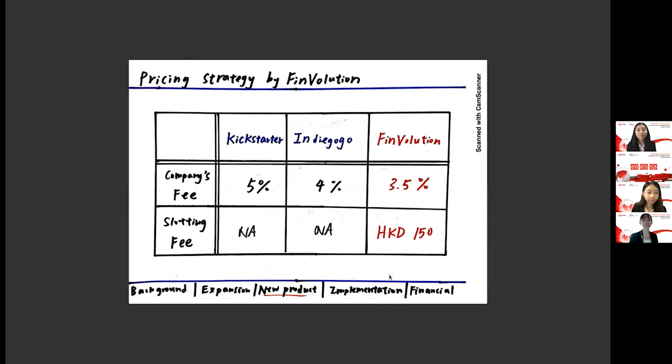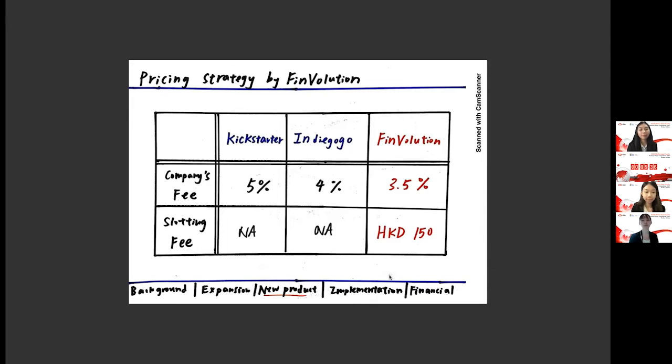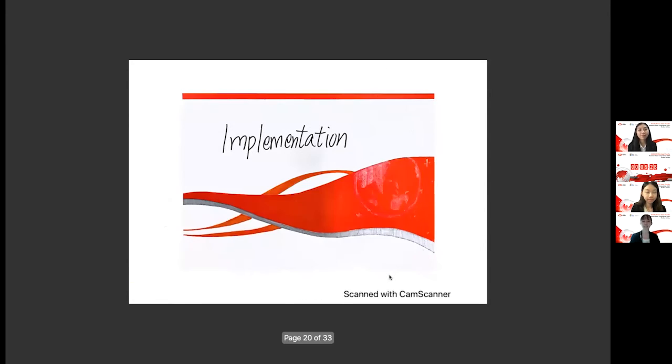Last but not least, as you can see here, under Finvolution's crowdfunding angel investment network, we shall benefit from two revenue streams. First, company fee, which is equivalent to 3.5% of the fund raised, and second, slotting fee, which is a standard HKD $150. And by comparing side-by-side of our current mainstream crowdfunding platforms, Kickstarter and Indiegogo, Finvolution would very reasonably establish the competitive advantage. As for the implementation and financials, I'll now pass on to my colleague Esther.